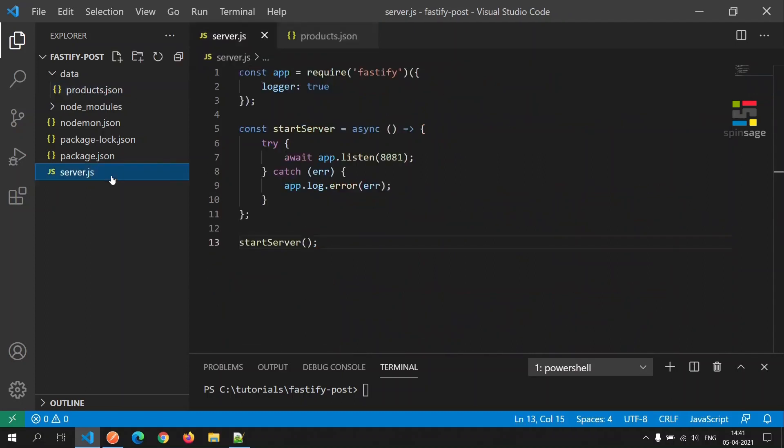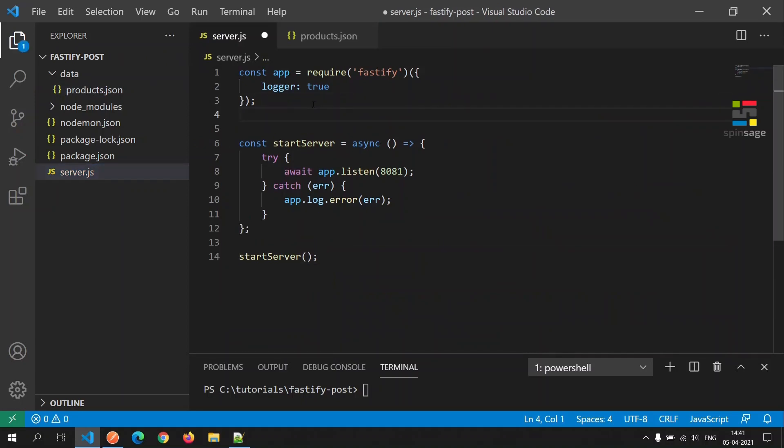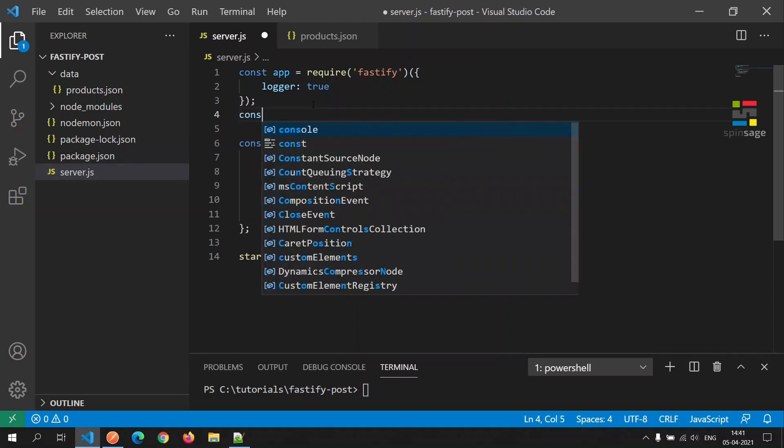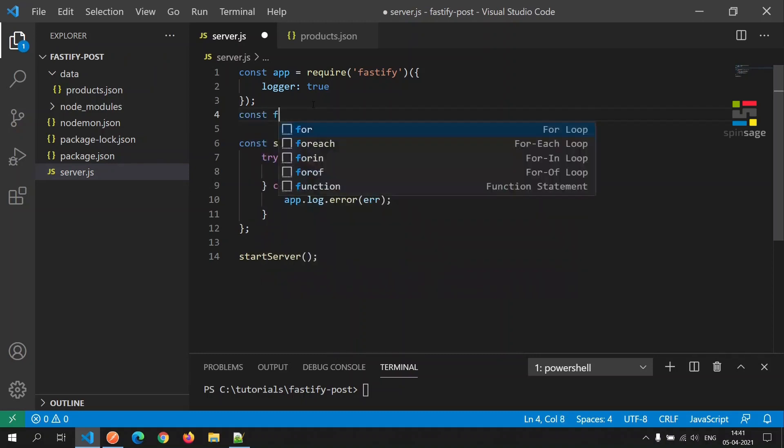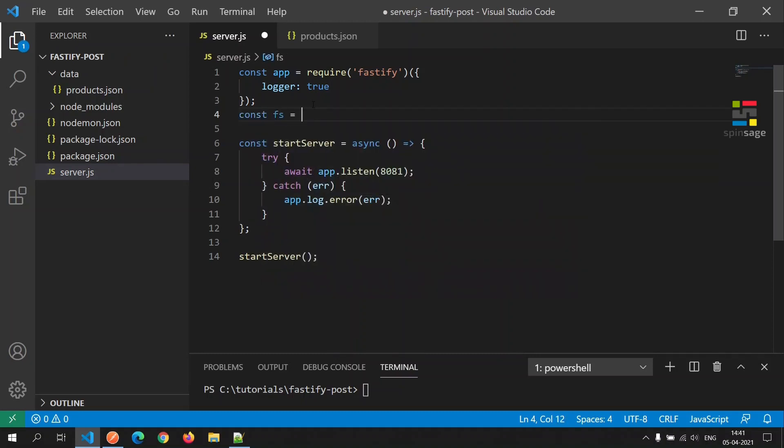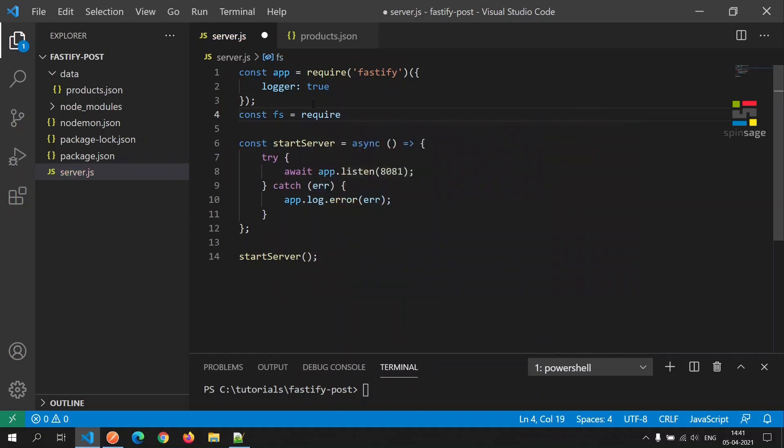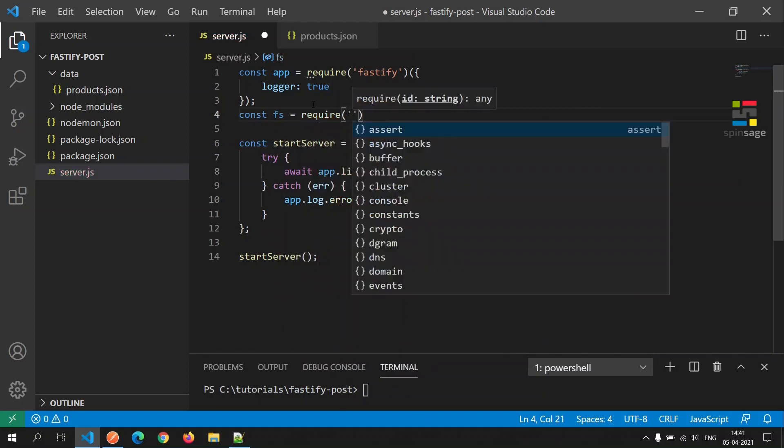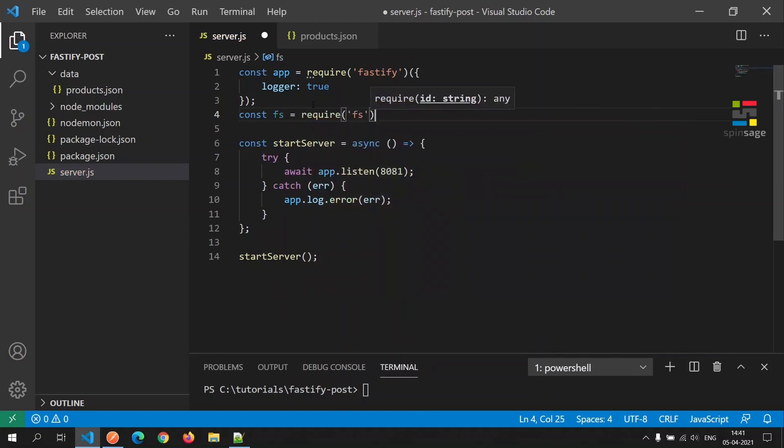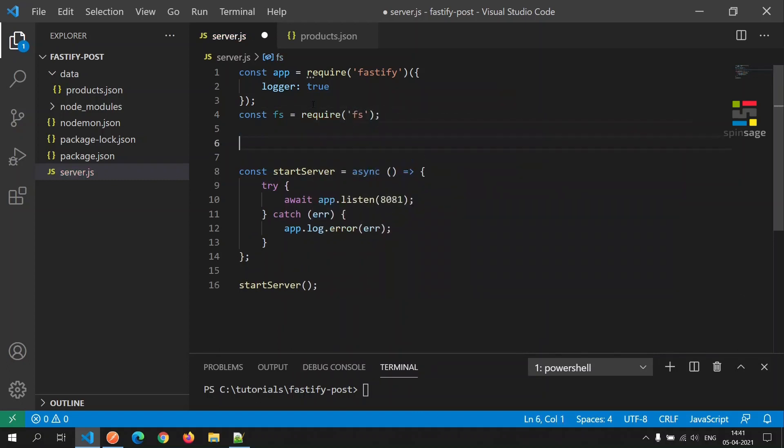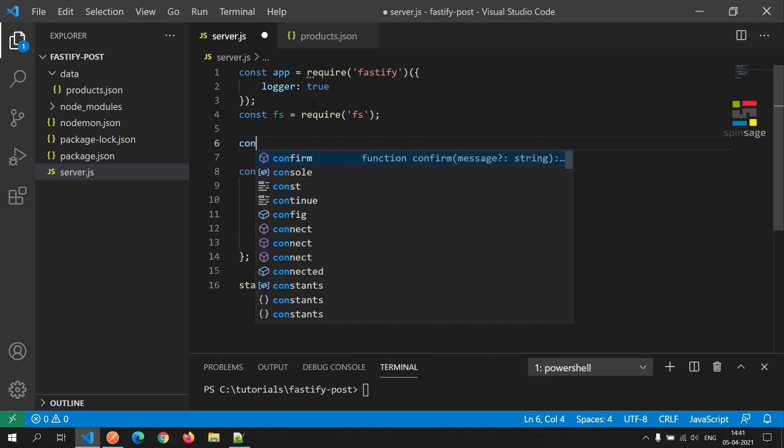For us to be able to work with this data, we will first have to read the contents of this file. For that, we'll use the fs.json module to read the JSON file. Next, we'll read this JSON file and make it available to the application.